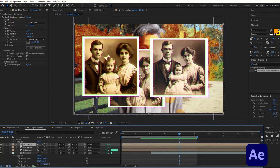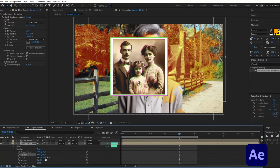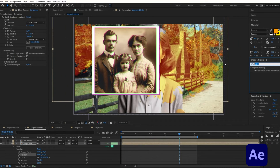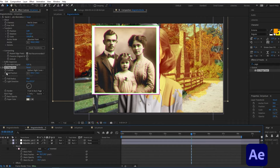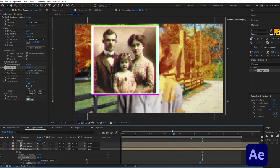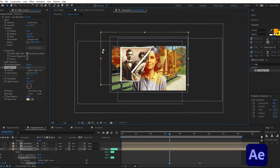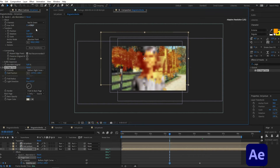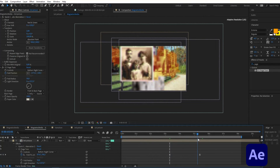Now let's animate the page turn transition for these pictures. Starting with the third picture, place it in position and increase scale as needed. In Effects and Presets type Page Turn and apply it to the composition. Create a fold position keyframe, reveal it in the timeline, set controls to bottom-right corner, and at the start move the anchor point far out of the frame. Select the keyframes and press F9 to turn them into Easy Ease.